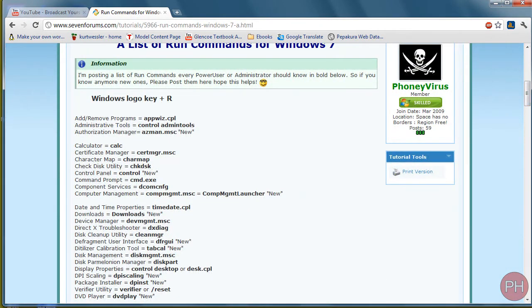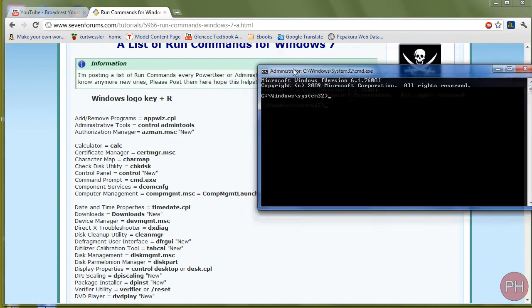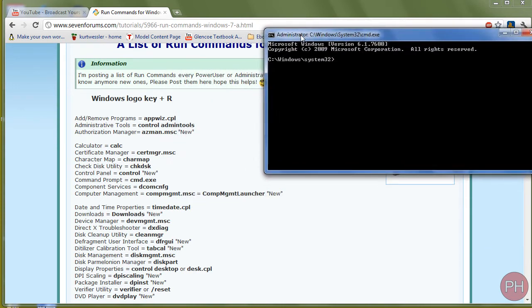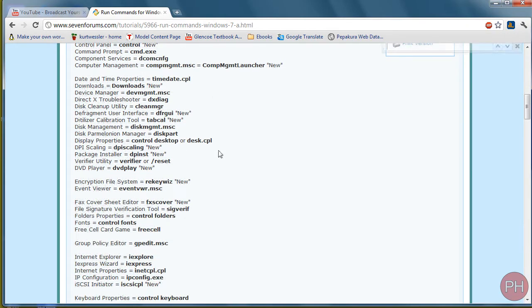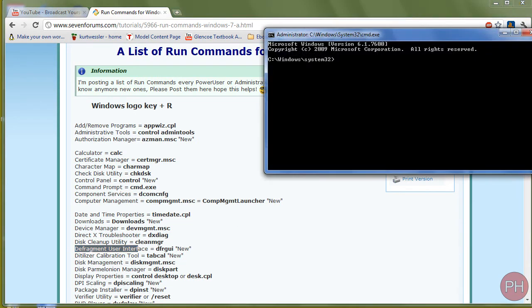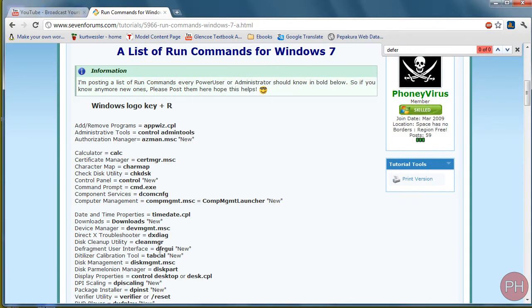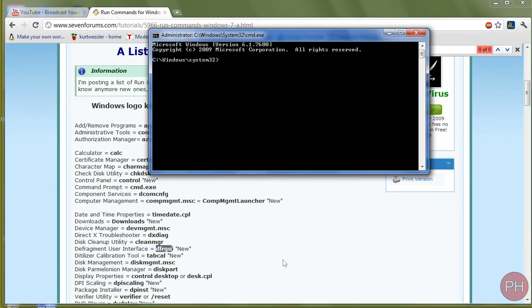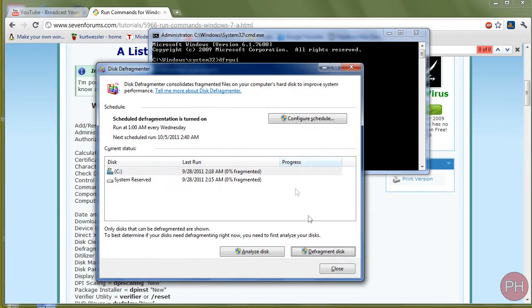Alright, so let's say your computer broke and you have command prompt open and you have to start up the defragmenter, but you don't know, you can't, you don't have access to control panel, you don't know where it's at. So right down here we have defragmenter right here, defragment user interface. So all you would type in is this command right here: D-F-R-G-U-I. So DFRGUI and press enter and you get disk defragmenter.